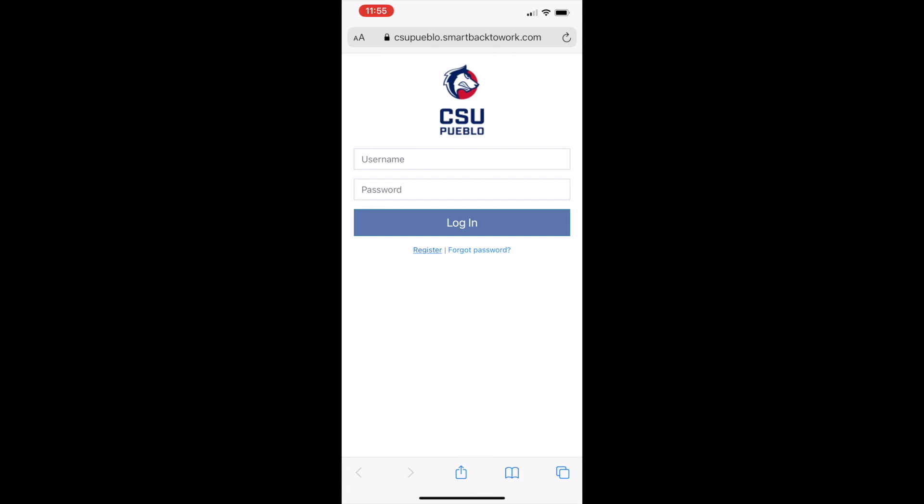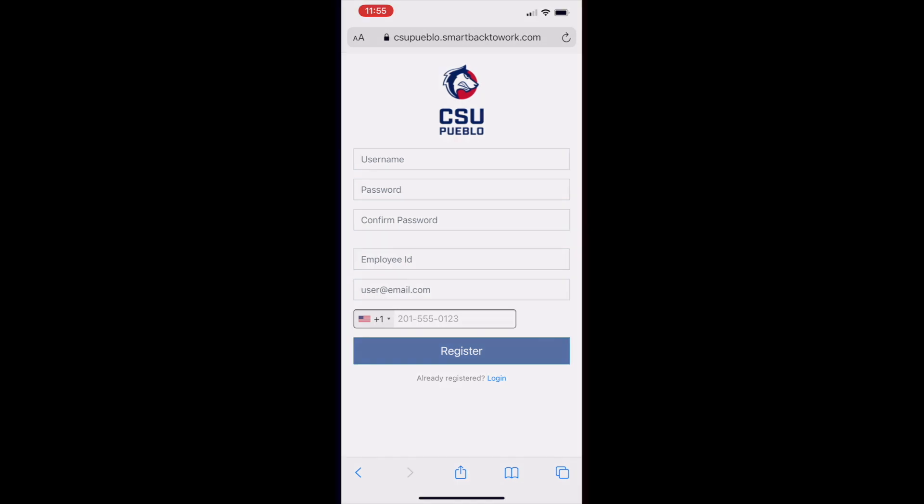You will see a new screen with the following fields. Important: you will determine what the username and password will be. When you get to the employee ID field, make sure you use your net ID. This is your new nine digit CSU Pueblo identification number that begins with a capital C. Remember, employee ID equals net ID.